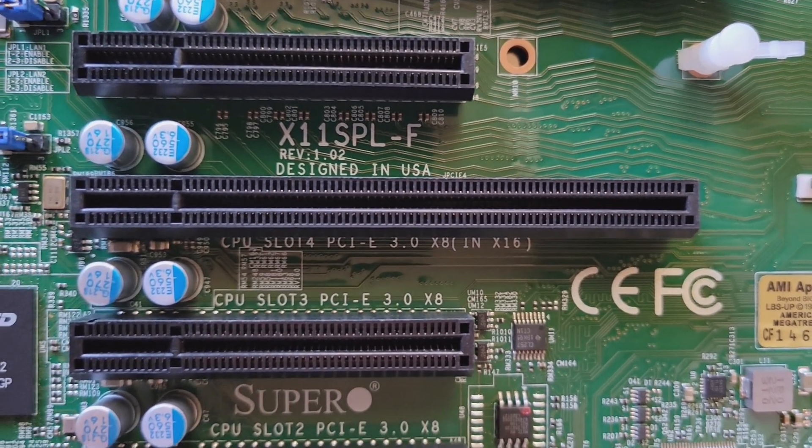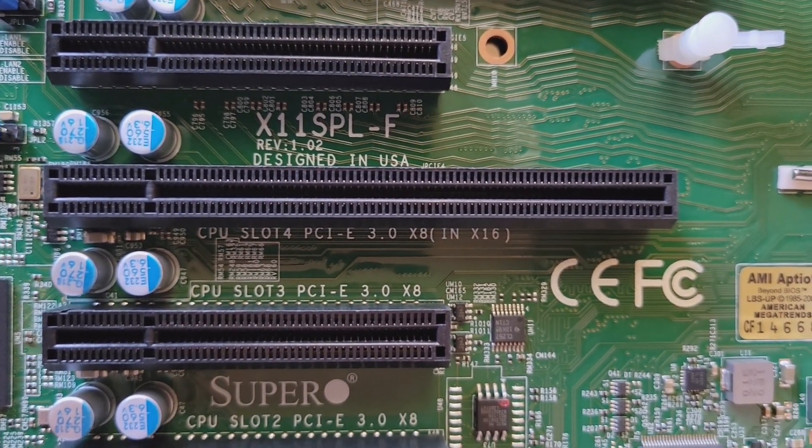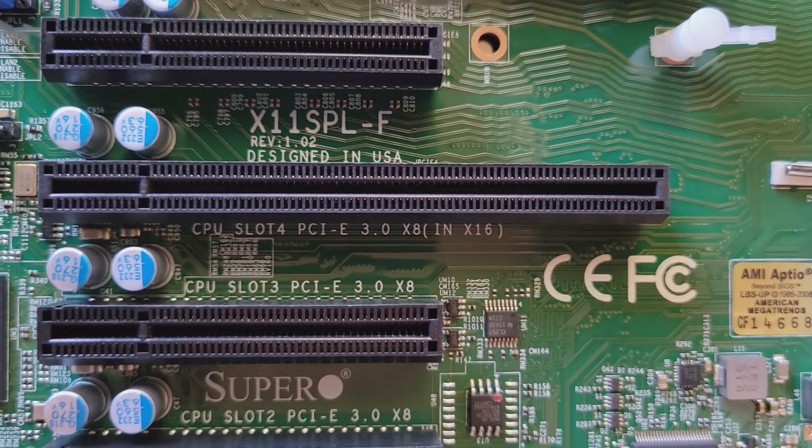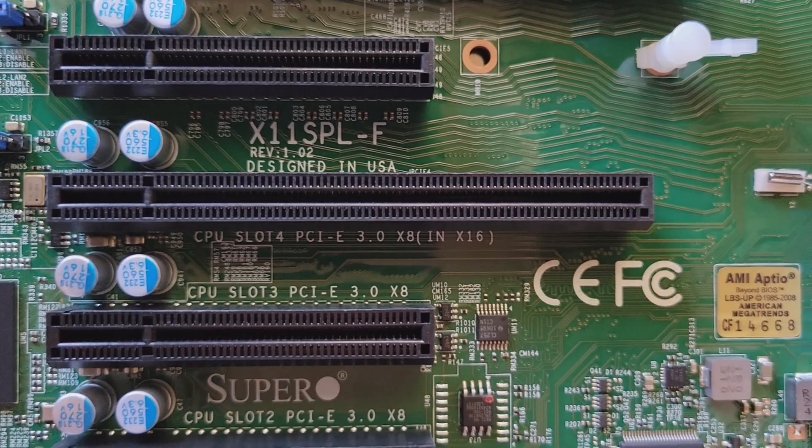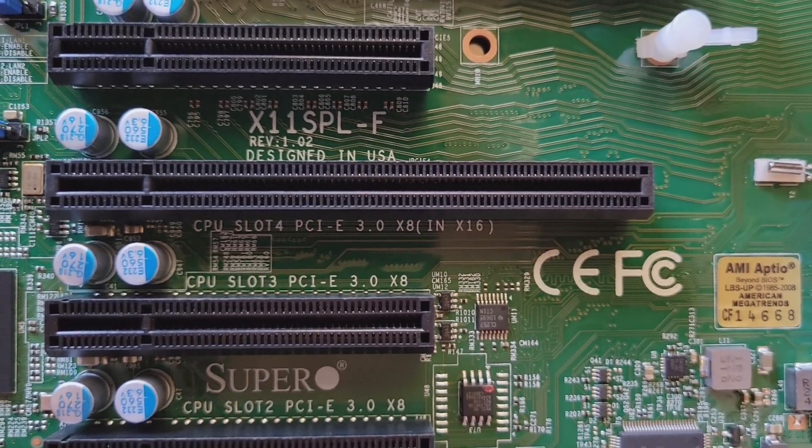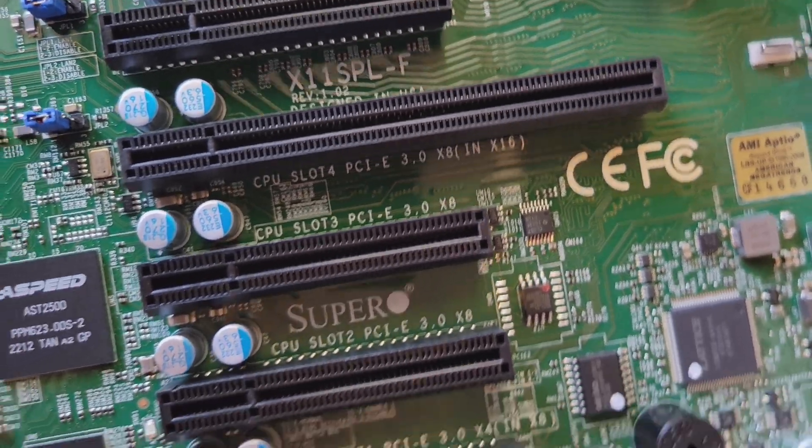Hey folks, VM Explorer here, and today we're looking at the Supermicro X11 SPL-F system board.